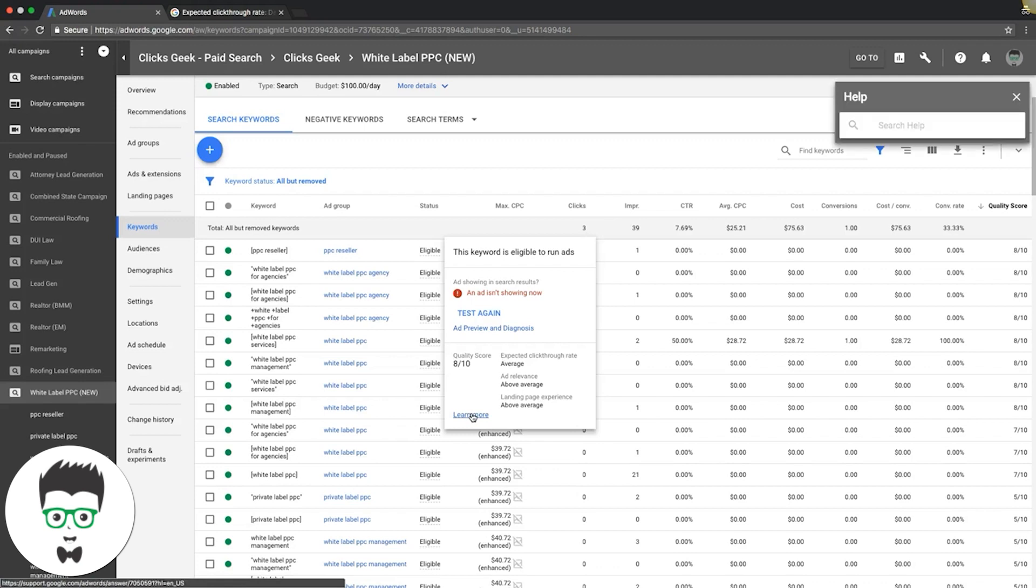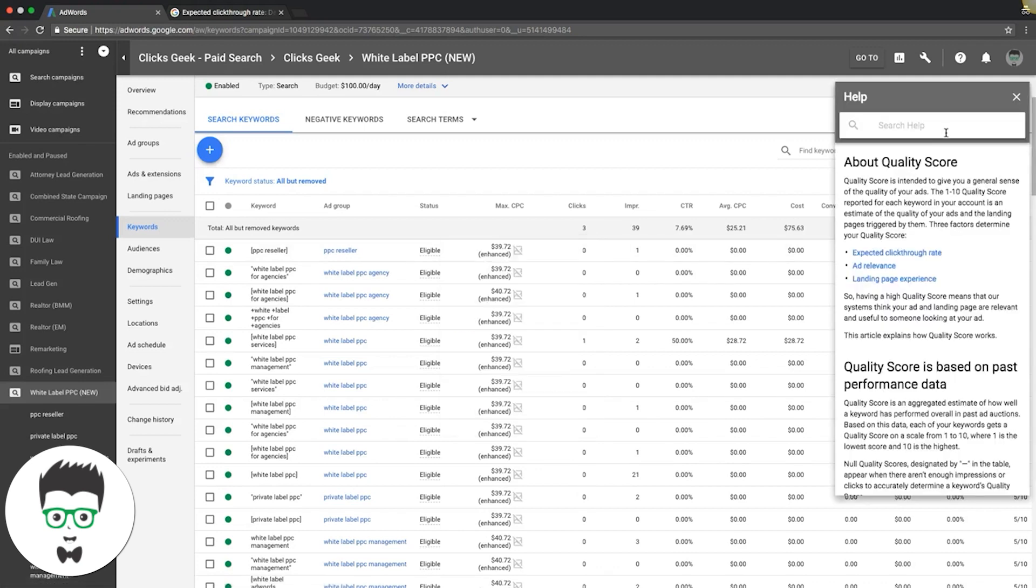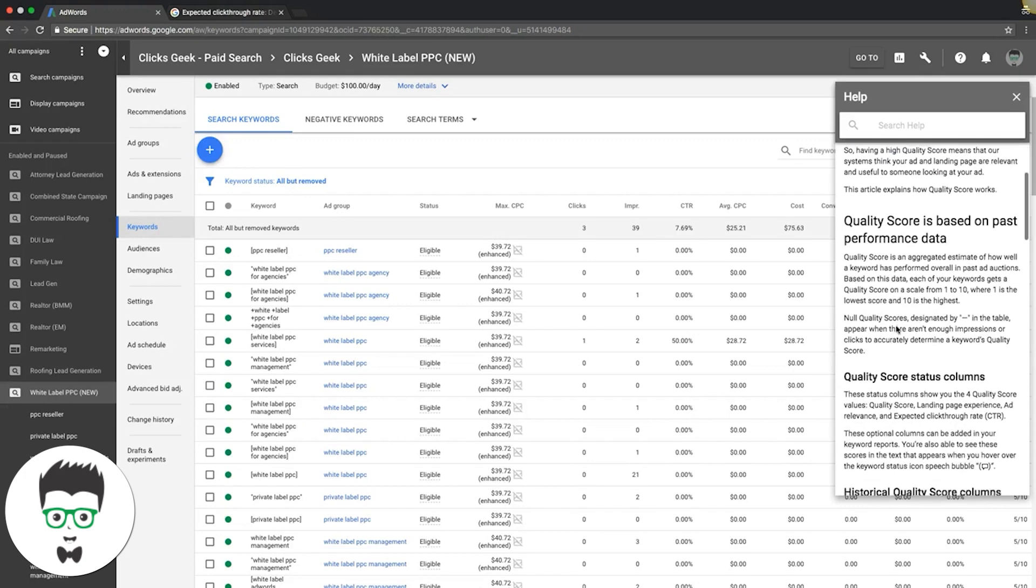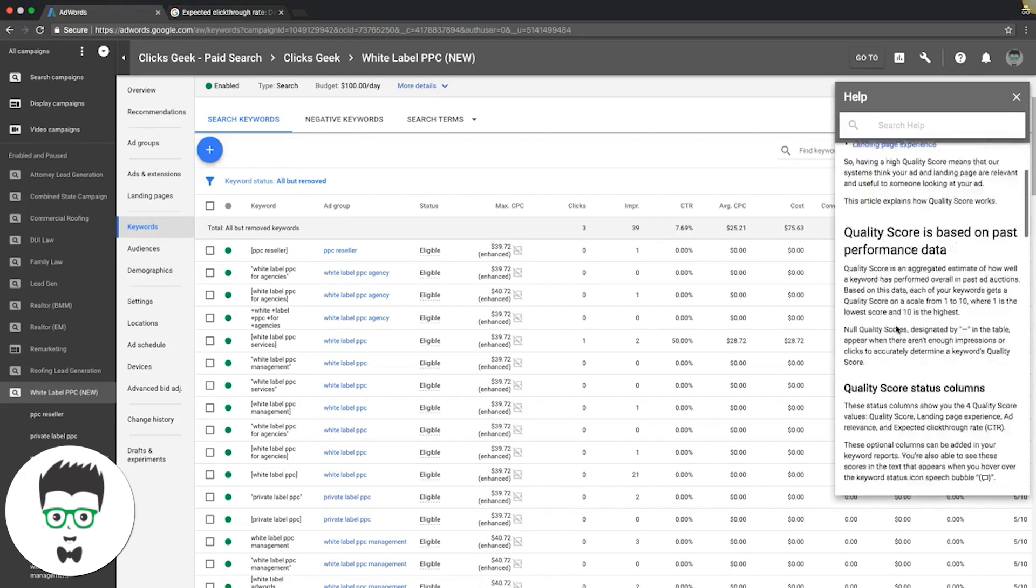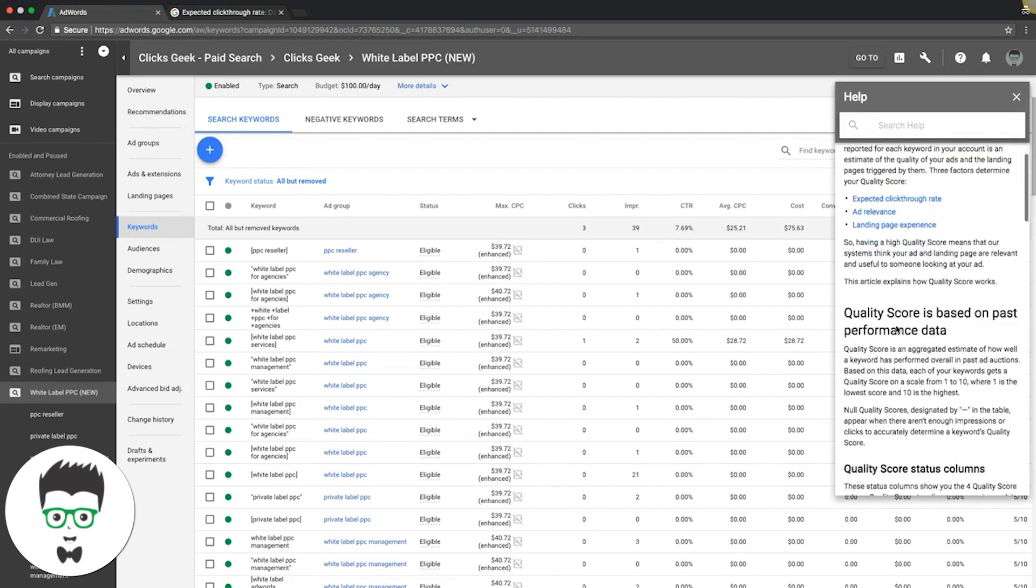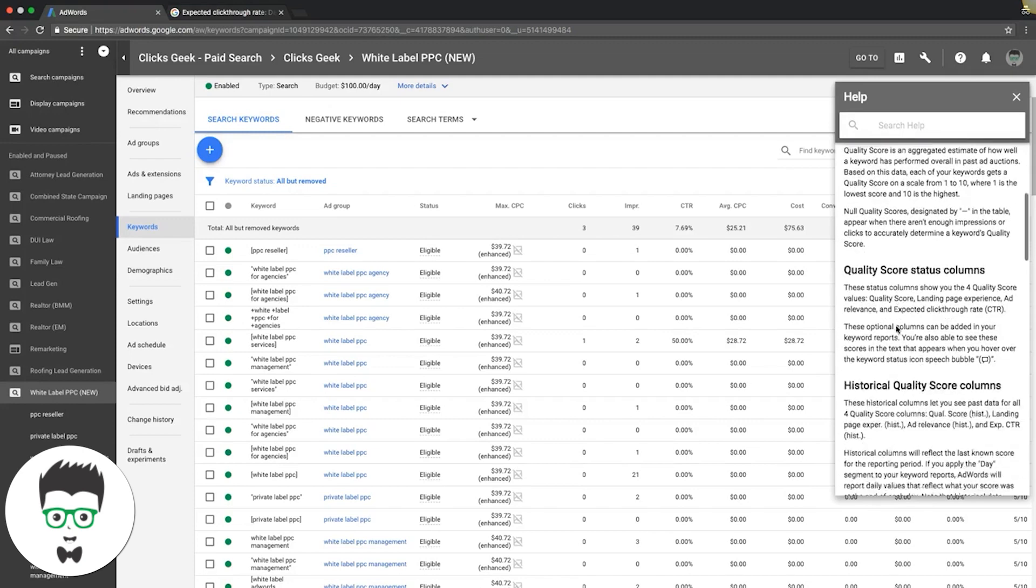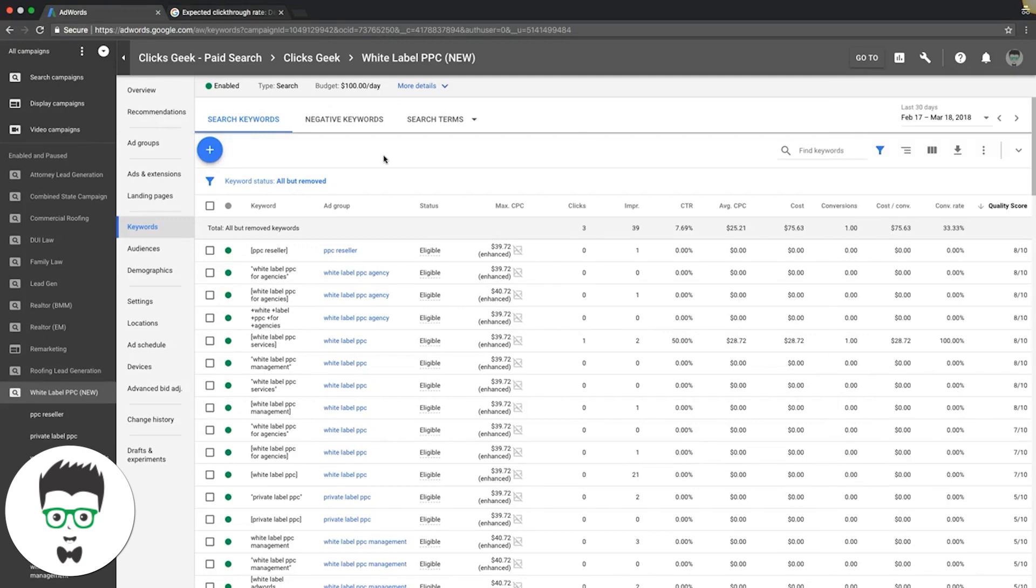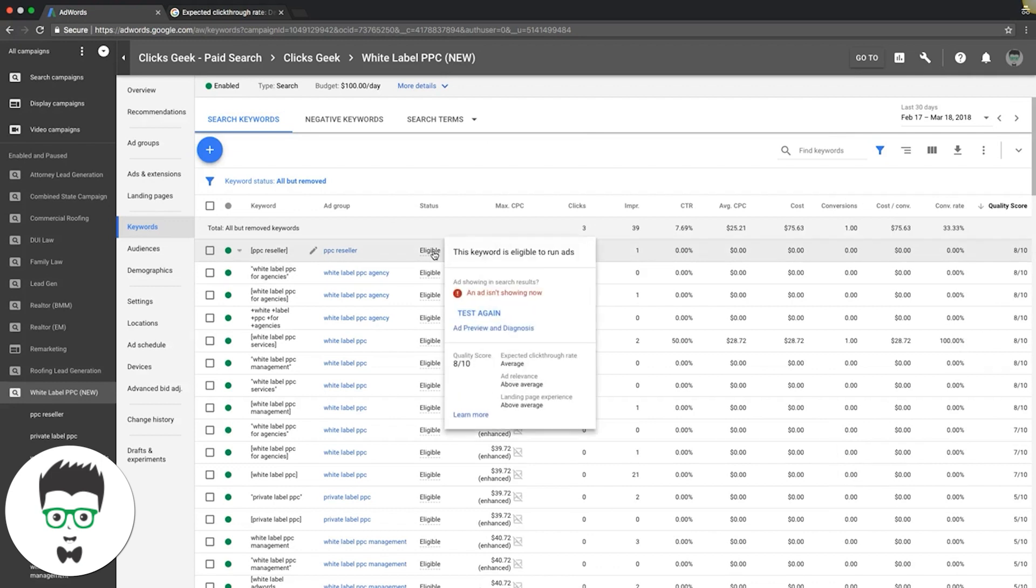This will take you to the help section about quality score and stuff like that. That's really all it means. It takes historical data, or if it's a brand new campaign, it's just a guess. I wouldn't put too much weight on it unless the keyword's performing really poorly.